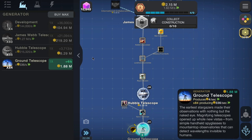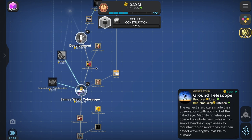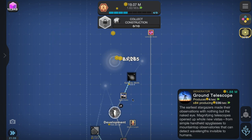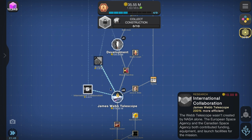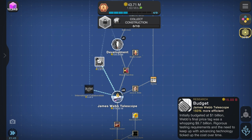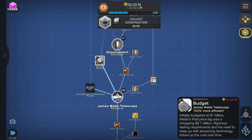International collaboration: the Webb telescope wasn't created by NASA alone. The European Space Agency and the Canadian Space Agency both contributed funding, equipment, and launch facilities. Budget: initially balloted at one billion dollars, Webb's final price tag was a whopping 9.7 billion dollars. Rigorous testing requirements and the need to keep up with advancing technology drove the cost up over time.